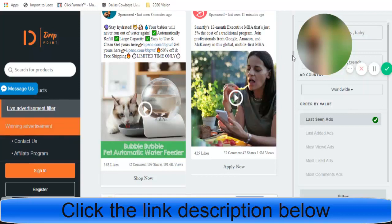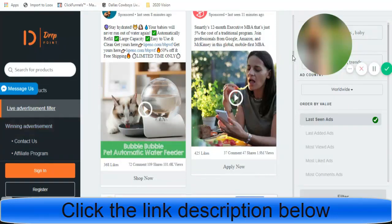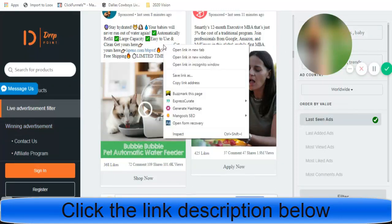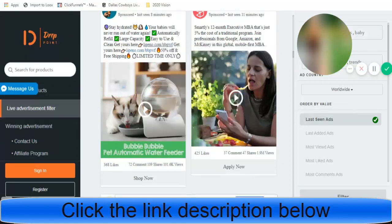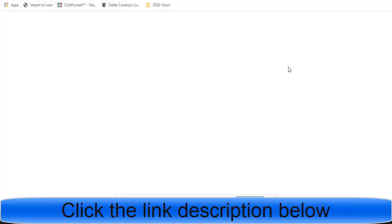The ad text they have is: stay hydrated — they're talking about pets — your babies will never run out of water again. Automatically refill. Large capacity. Easy to use and clean. Get yours here. So, we're just going to right click here and open this in a new tab. Let's take a look at this product that we have just literally found from scrolling on this website.